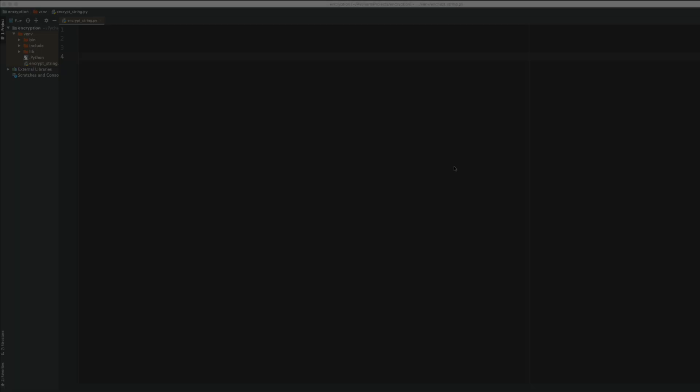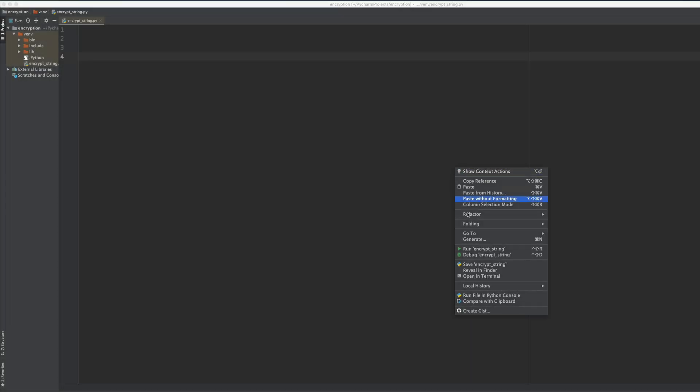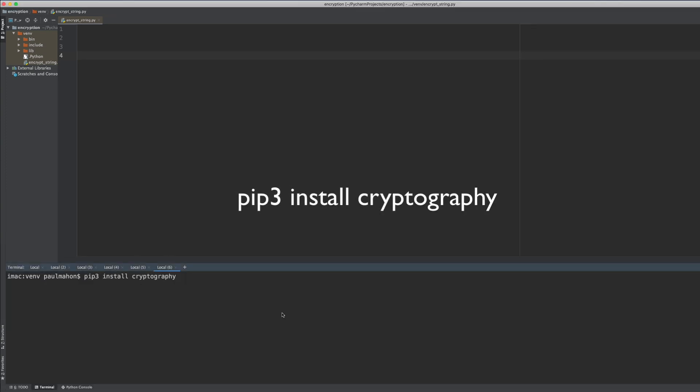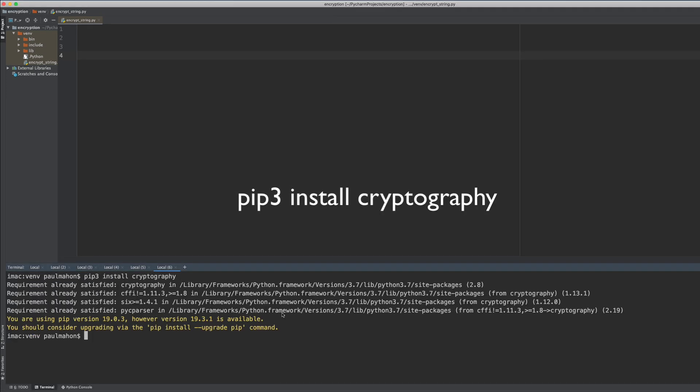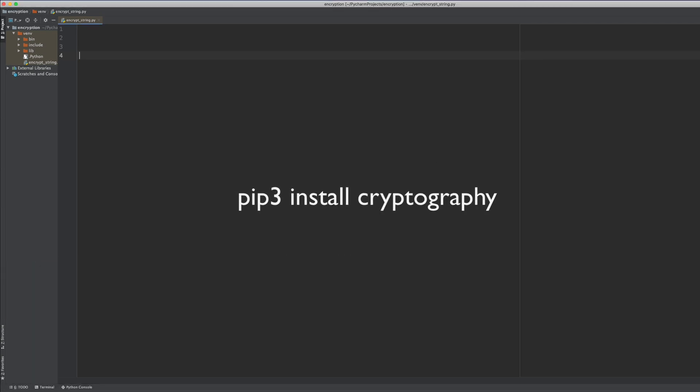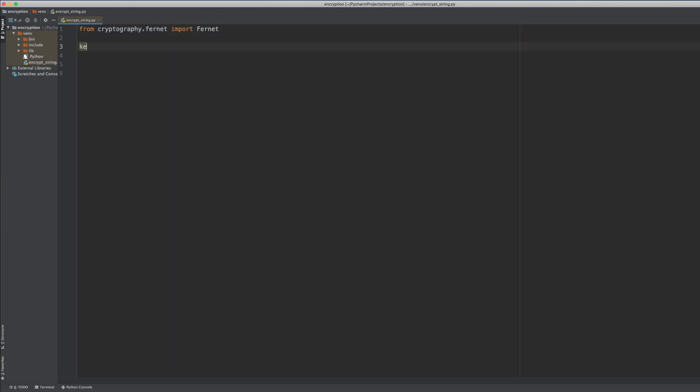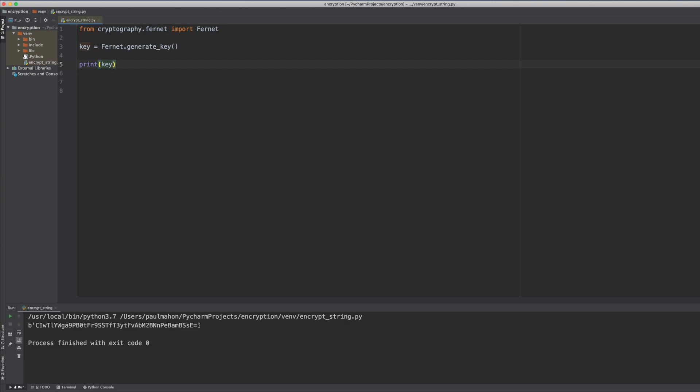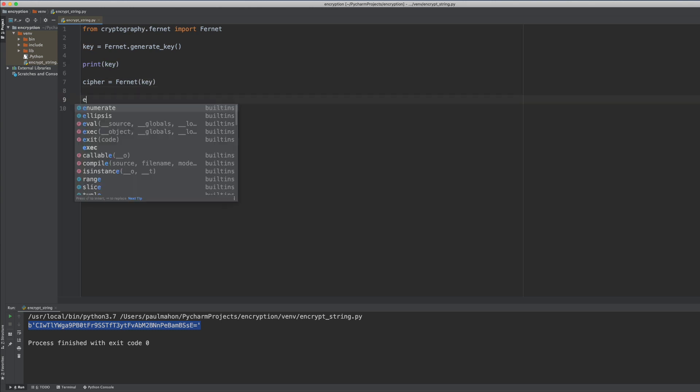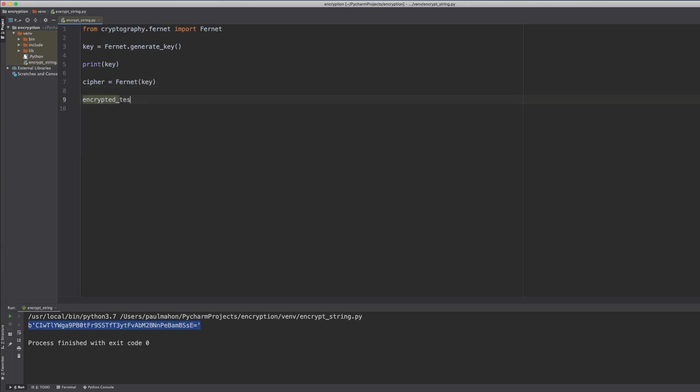The first thing we have to do is install the cryptography library into Python. It doesn't come with it. And that can be done with the pip command. Then we import the library into our program. We create a key. We print out the key here to ensure that we did actually get a key.